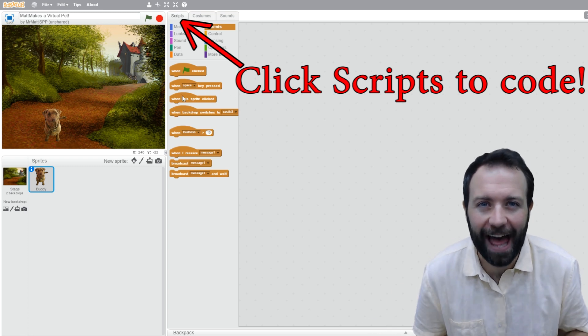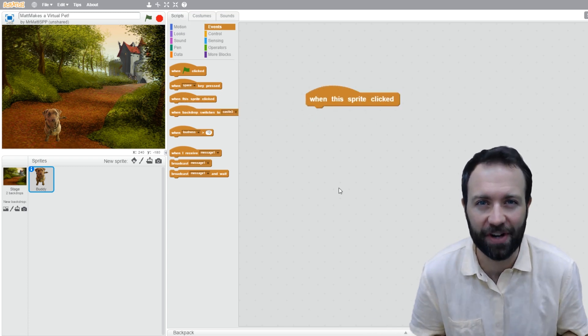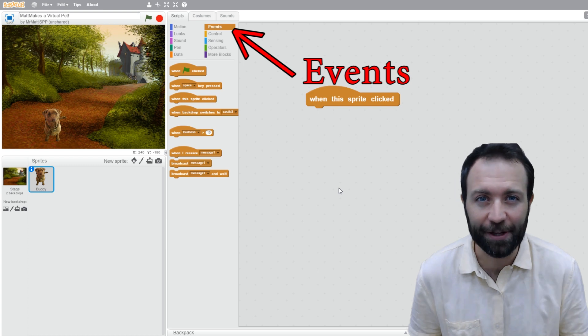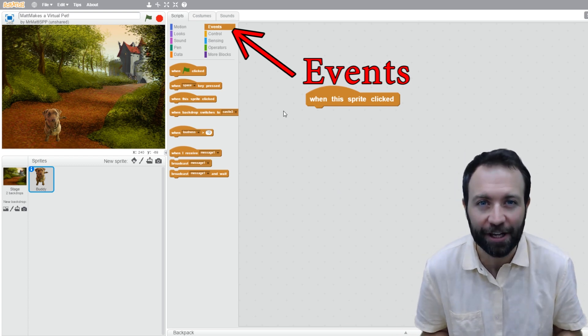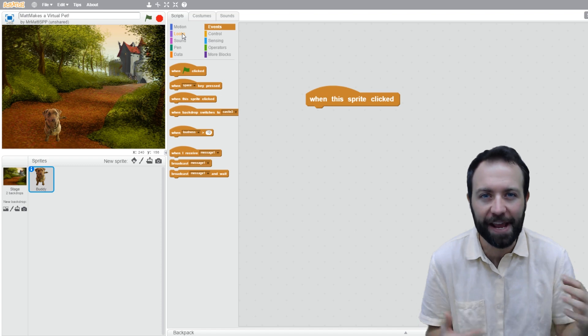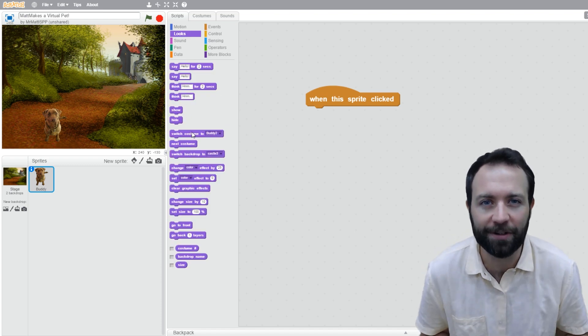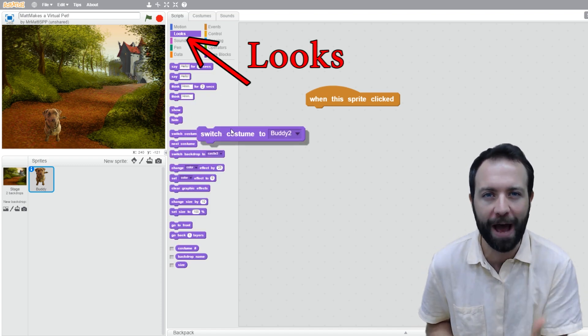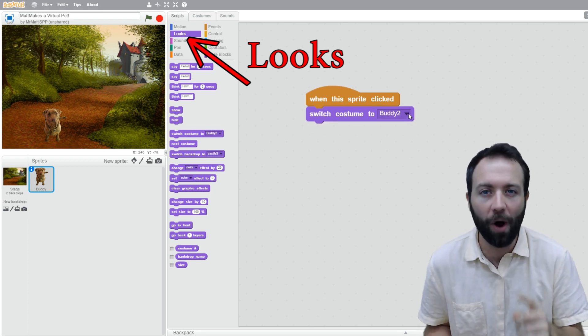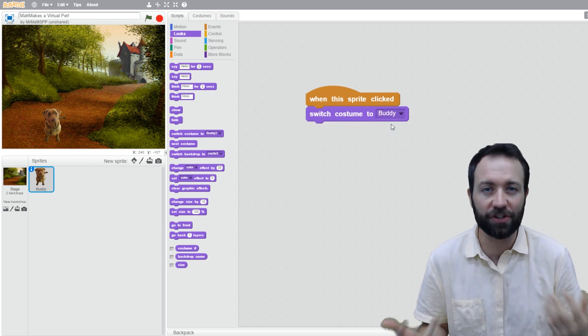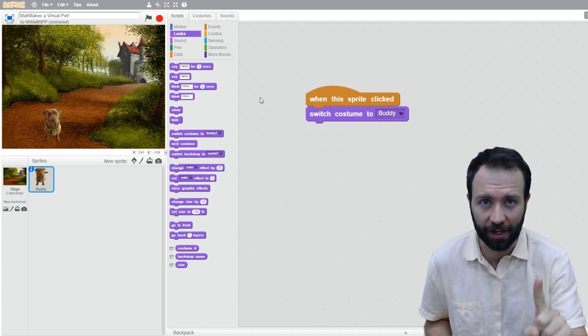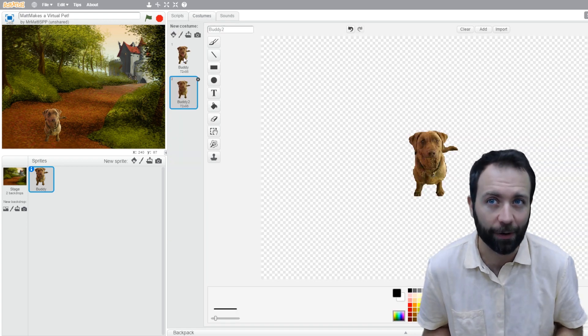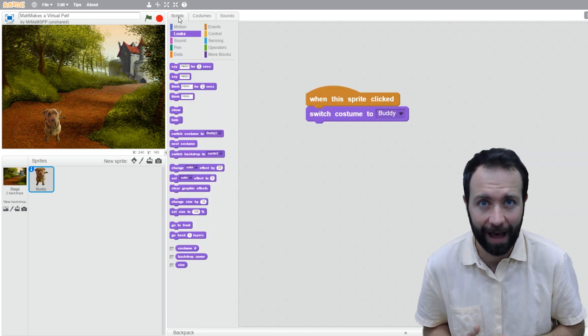All right. Now for the last step, the coding. All code starts with an event. In this case, we're going to use when the sprite is clicked so that we can click on Buddy and make him do some things. The first thing I want him to do is switch to his open mouth costume. So I'm going to put in one line of code that says switch costume to Buddy, the first costume's name. Check it out. Buddy and Buddy 2, closed and open mouths.